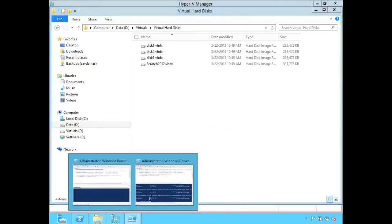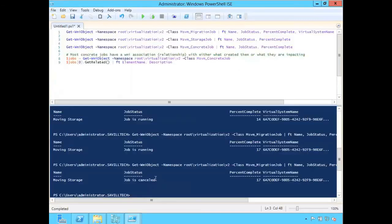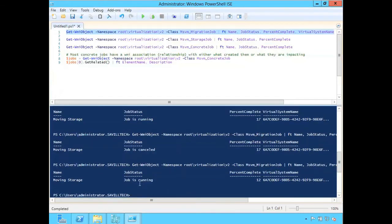I can also check the status from PowerShell. I can go in here and look at the namespace for the MSVM migration job. If I run this command, you can see it's running and I can see the percentage completed.